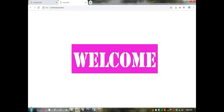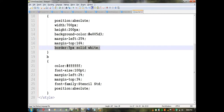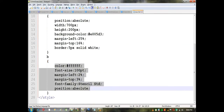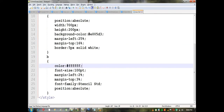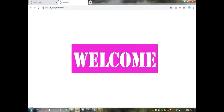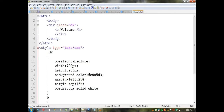The background is white. The text is correct. What we are going to do is set a background image.